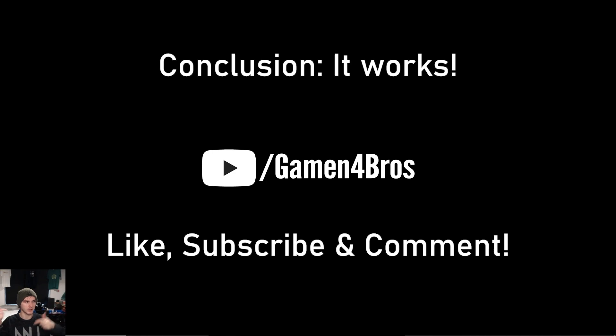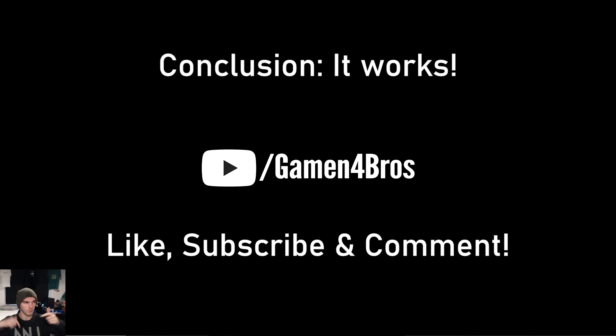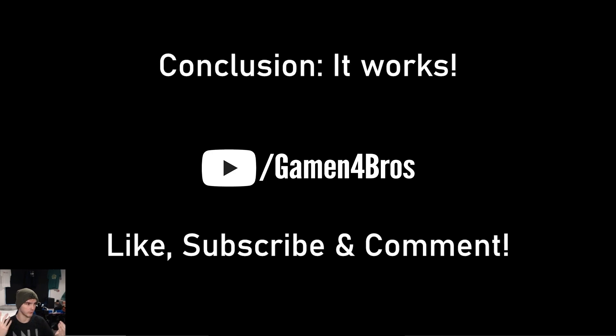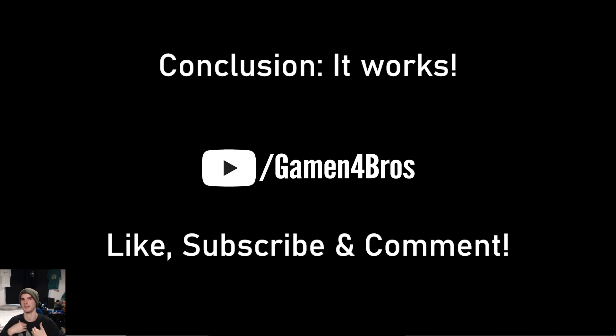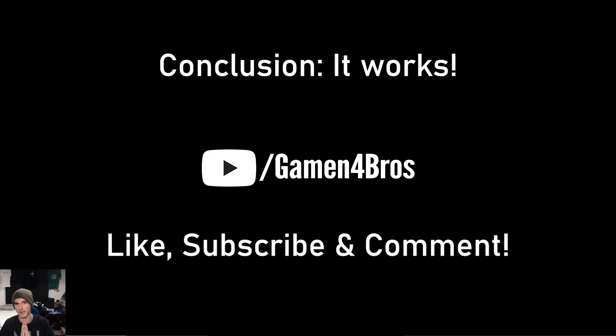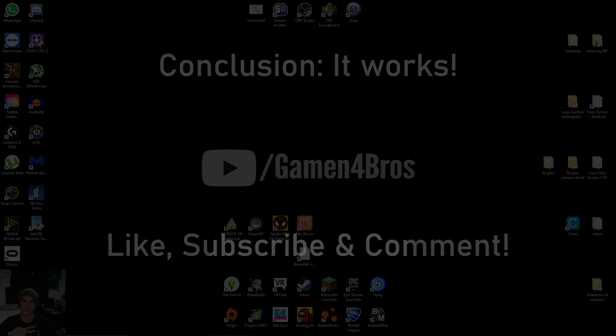But yeah, all the links are down in the description. Let me know if it works for you and comment it down below so other people know it's real. I don't know if I said it but leave a like, subscribe, join the discord server if you need any help because in the comments I can't really help you that much. And yeah, that's all. Hopefully we can get 20,000 subs at the end of 2020. And that's all for me. Peace out.